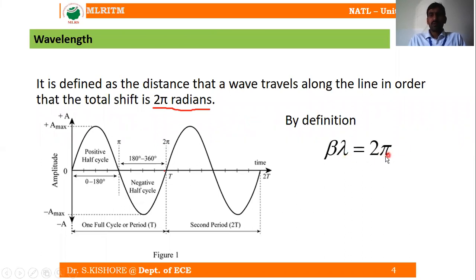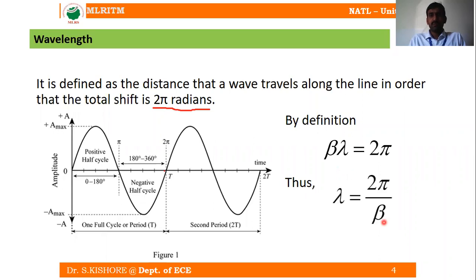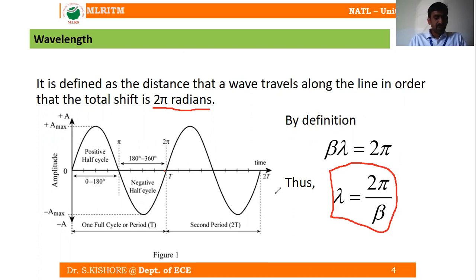From this definition we can write: beta times lambda is equal to 2π, where lambda is the distance traveled by the wave and beta is the phase constant. From this, the expression for wavelength is: lambda equals 2π divided by beta.